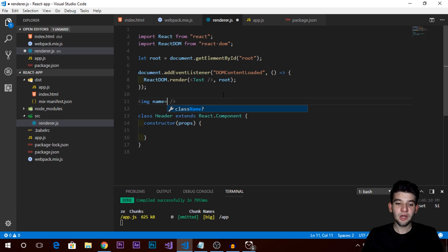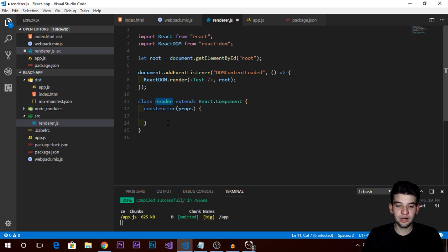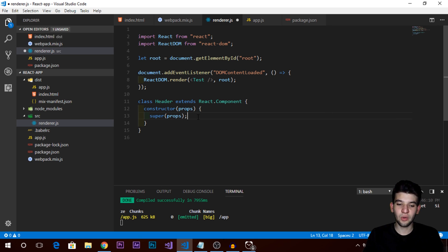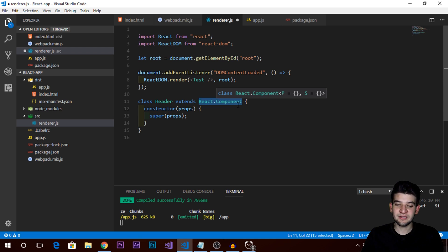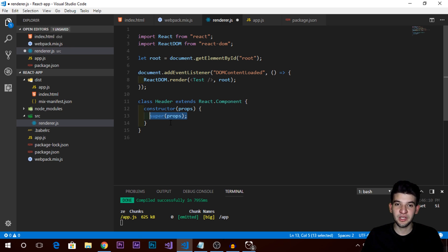We can pass properties into our components and use them for the rendering process, state managing, updating, and all those things. We need to pass props into the constructor. We also need to call the super function, which calls the base constructor of our extended class — which is React.Component. The constructor will initialize things and take care of the properties so we can use them properly.